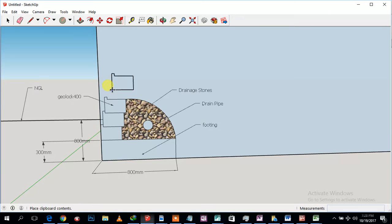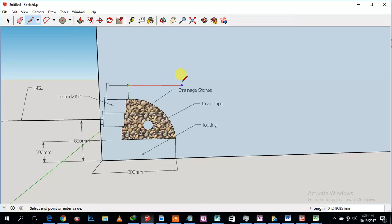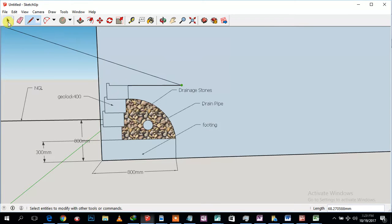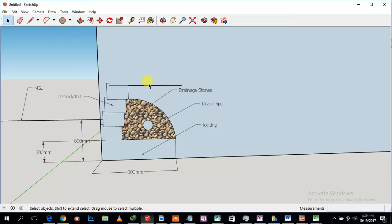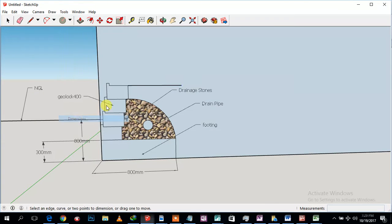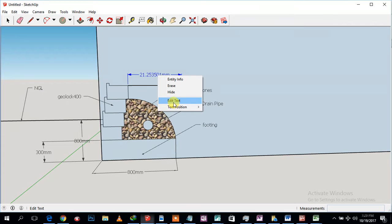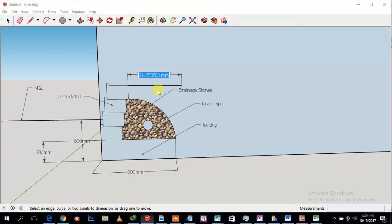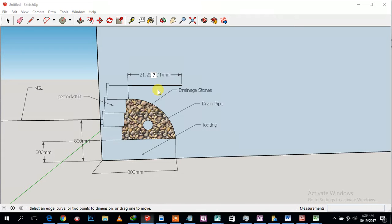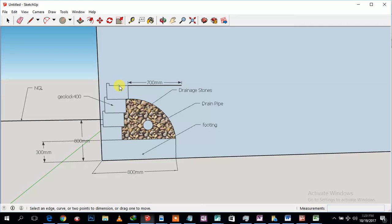This is how we are gonna be building this one. We layer the course and then what you're gonna do is we will backfill with the gravel and we compact. This is gonna be 700, that will be the distance between the block and the bank.